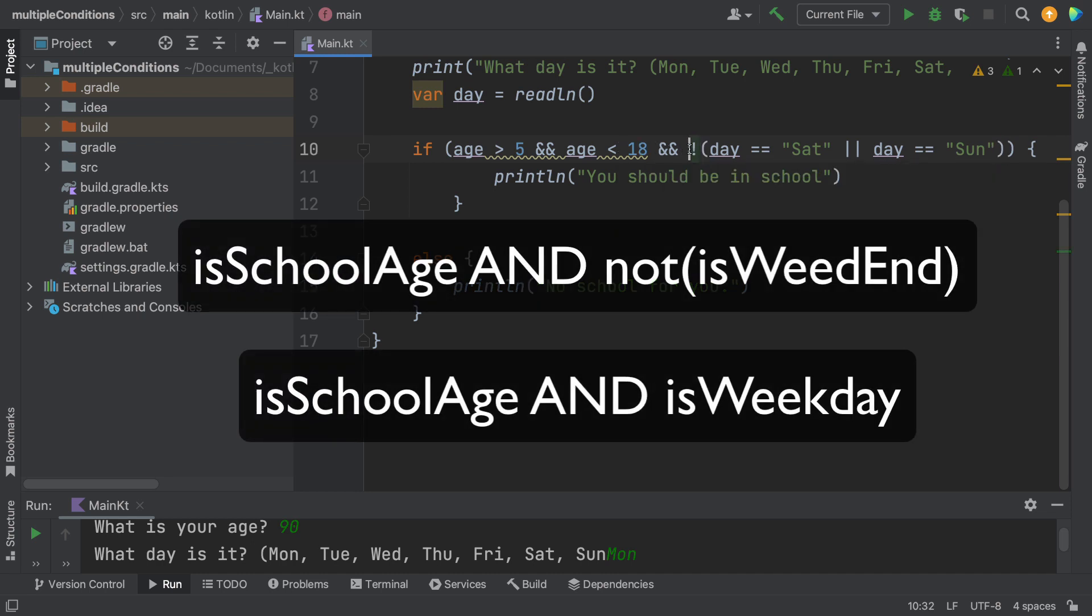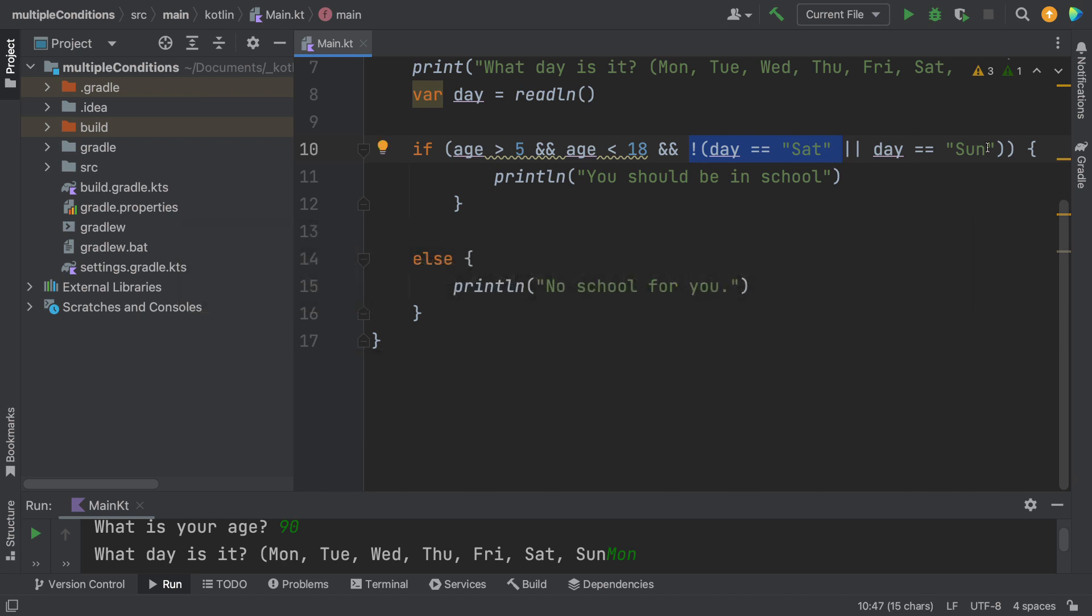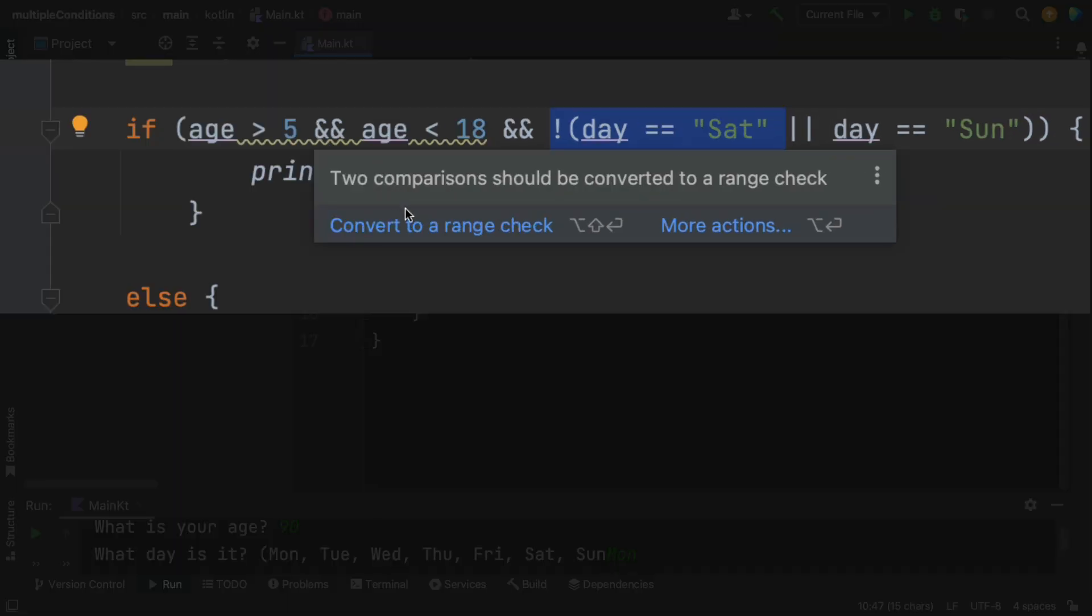And if it is not Saturday, or not Sunday. There's also a suggestion here that says you could make your statement simpler using a range. Let's check to see what that looks like.